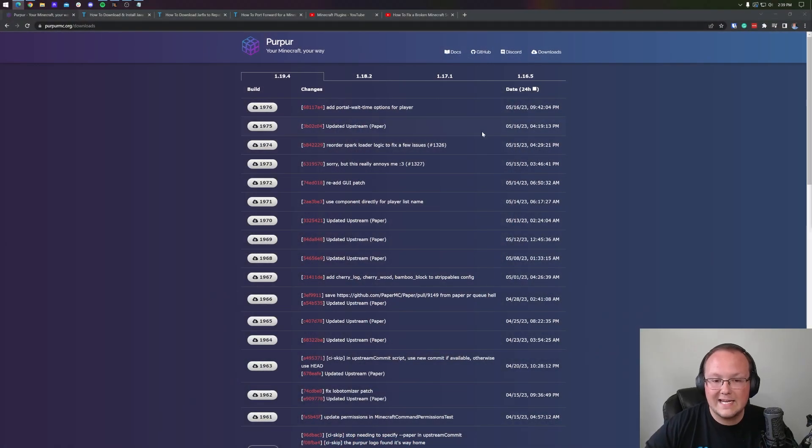Now, like I said, the server you're making here is only meant for your friends, your family, people you trust, and that's because it is hosted on your own IP address and your own computer's network. So keep that in mind. But nonetheless, let's go ahead and get Purpur downloaded.